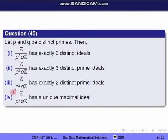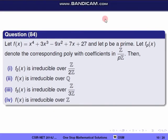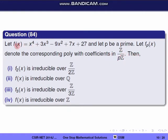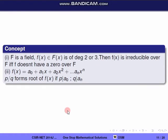Question 84: let f(x) = x⁴ + 3x³ − 9x² + 7x + 27 and let p be a prime. Let f_p(x) denote the corresponding polynomial with coefficients in Z/pZ. We need to determine which statements are correct. The key concept is: a polynomial is irreducible over a field F if and only if it has no root over F.